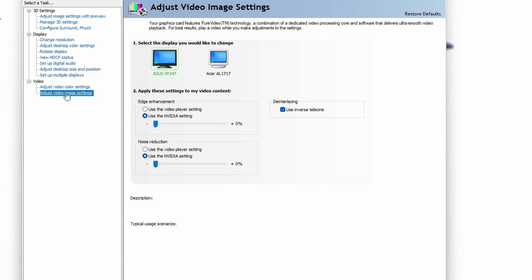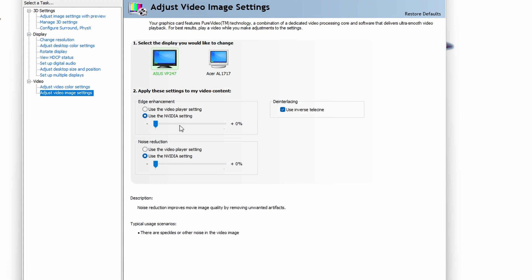Finally, under Adjust Video Image Settings — when a video or image is being played or opened, you can choose whether the graphics card handles the display. I leave this as it is because I'm satisfied with my screen's output. Thank you very much for watching — please subscribe if you haven't, and share, like, comment, and ask questions. Together let's learn and reach the level we desire.